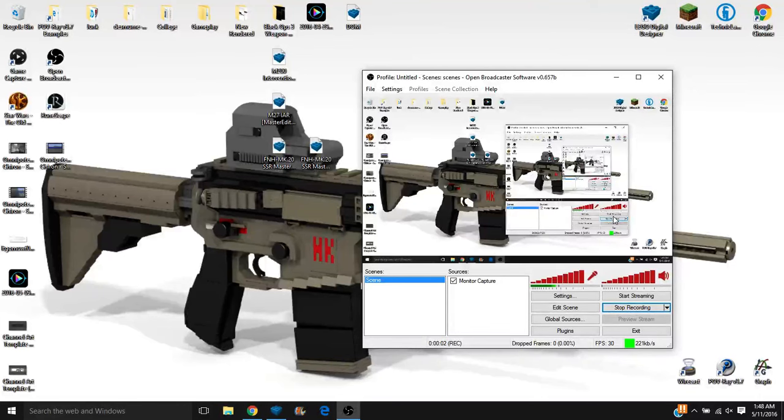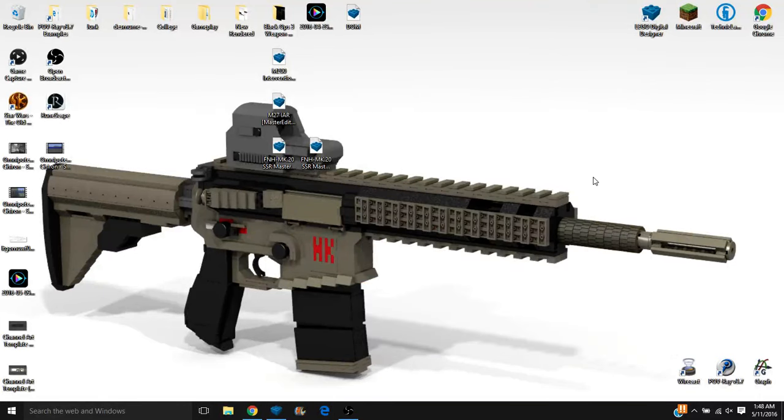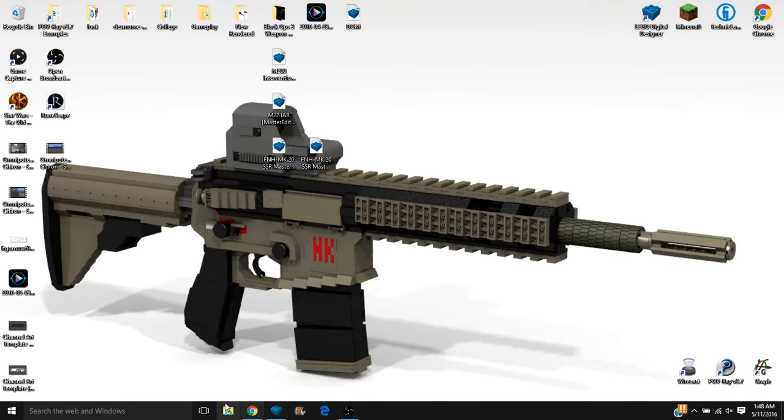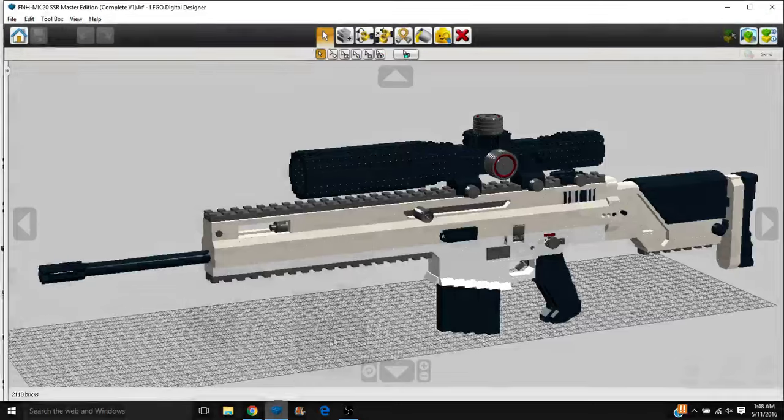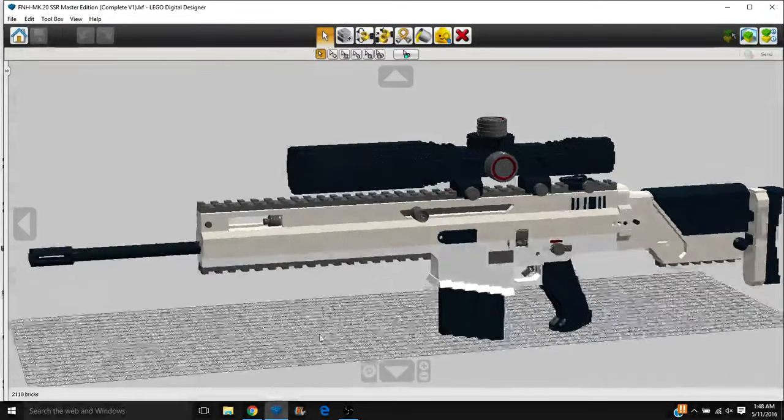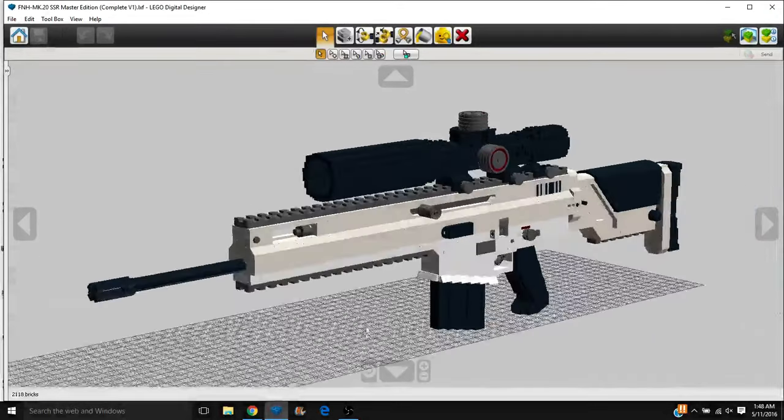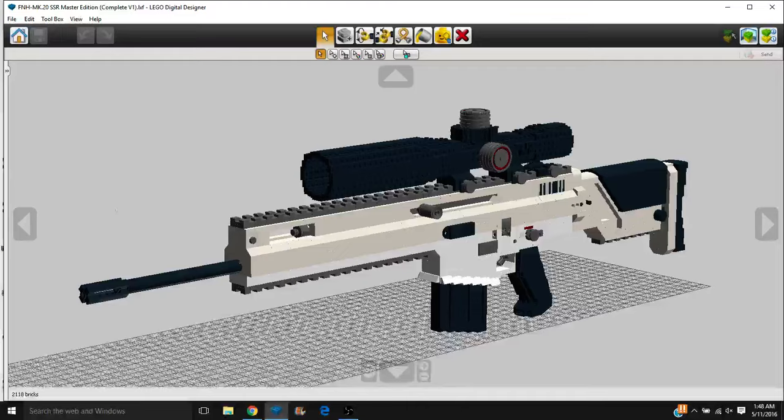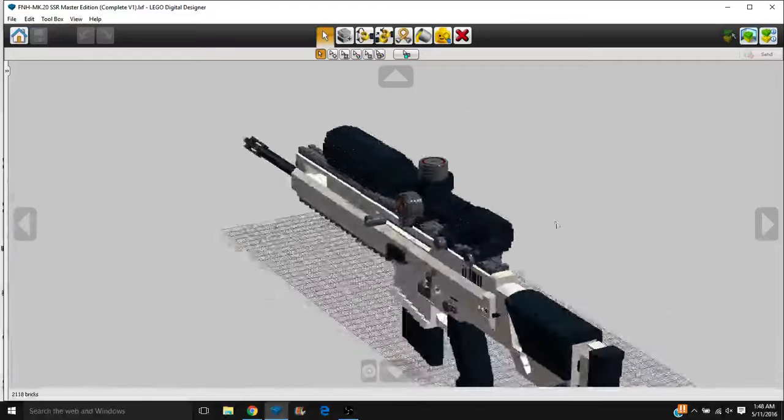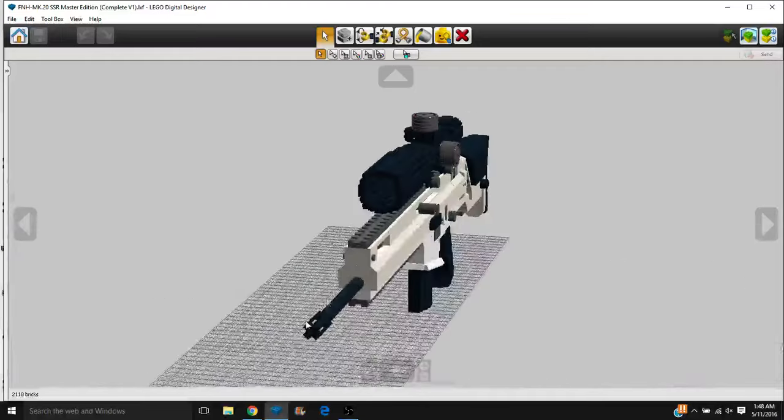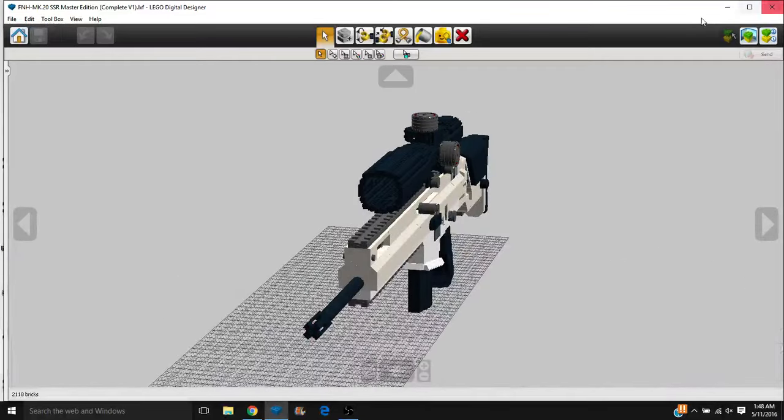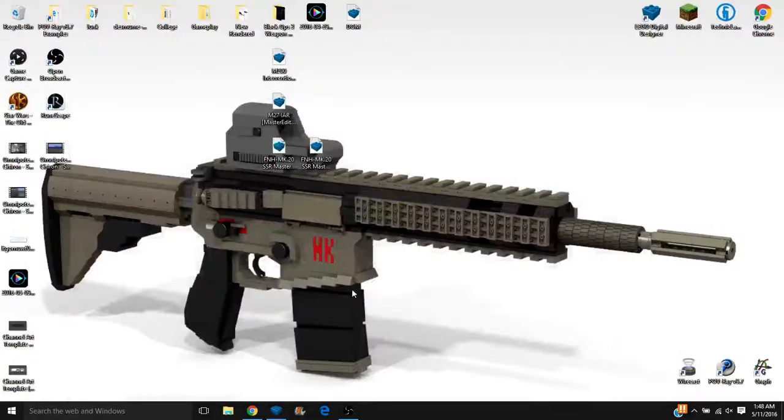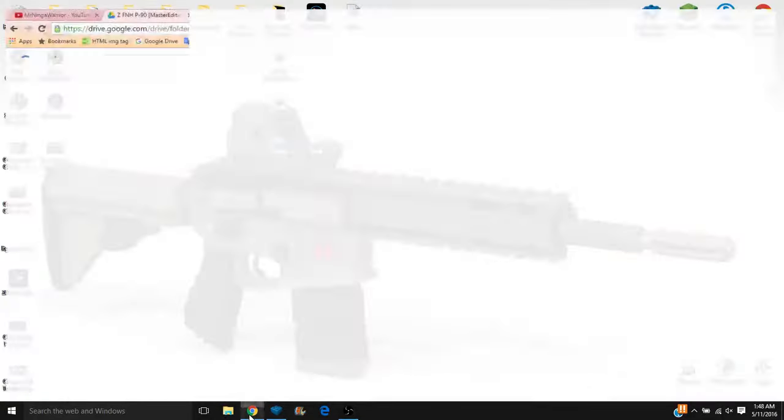Hey guys, Ben again with another YouTube video. I just finished up doing a live stream where we built this beauty, the Mark 20 SSR Master Edition with its epic Arctic camouflage, but that is not the focus of today's video.